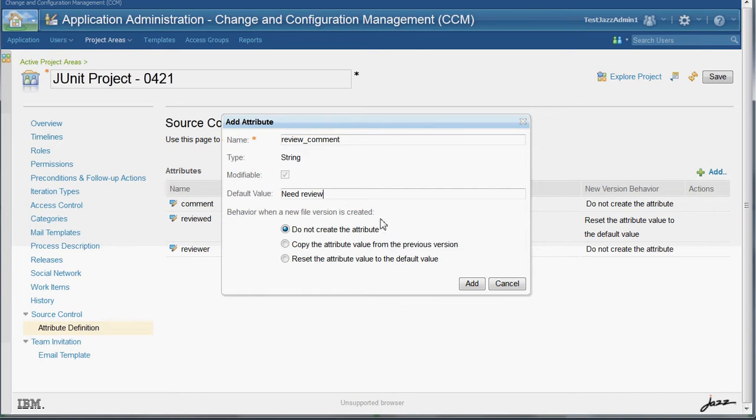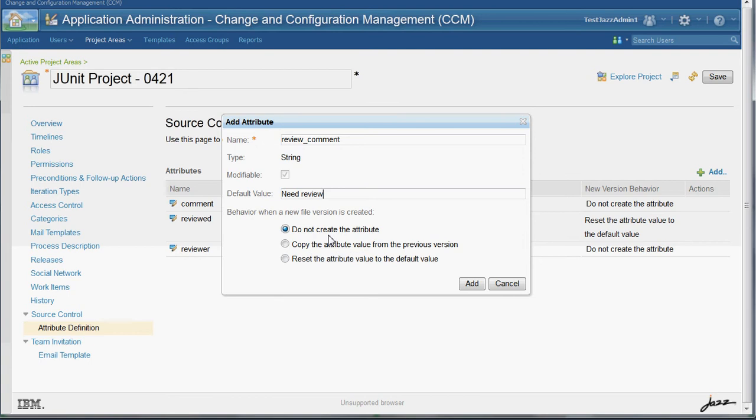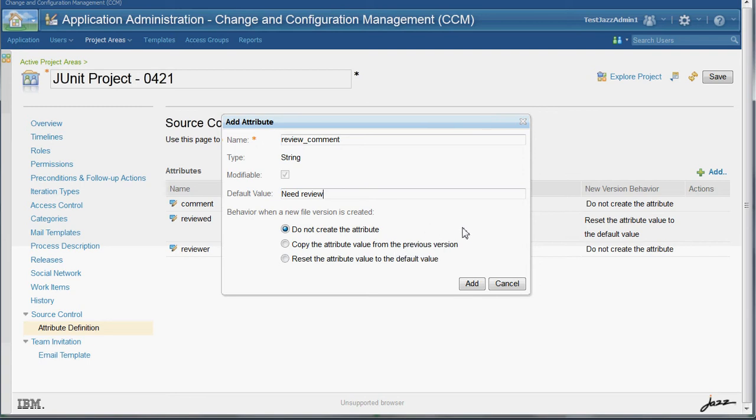We also have a behavior when a new file version is created. One behavior is to not create the attribute, which means that when a new version of a file is checked in, then this custom attribute will not be created for that file version and nothing will happen with the new file version.